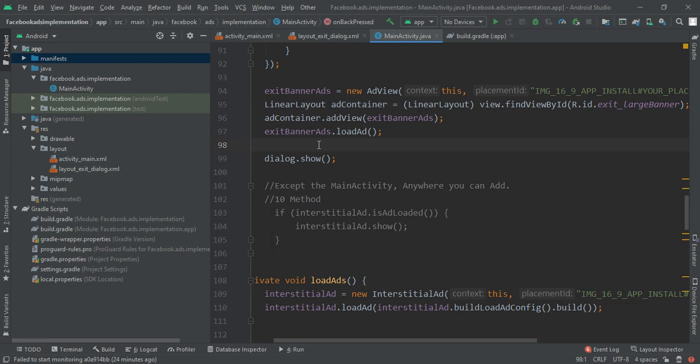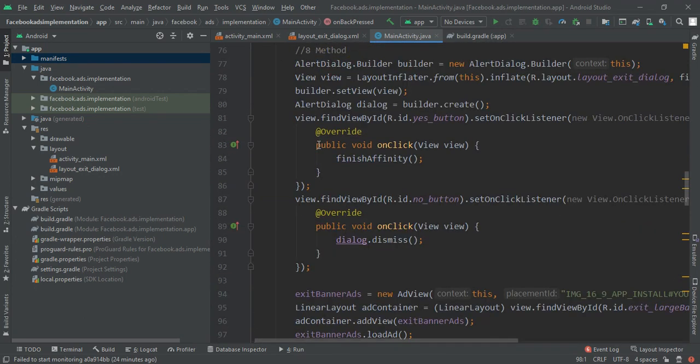With these 11 steps you can show many ads in your application and earn maximum revenue. If you enjoyed this Android tutorial please like, share, and subscribe to this channel. We have created many Android tutorials on app development — check those out too. Soon we are going to make some new and interesting applications. Thanks for watching Facebook ads implementation.